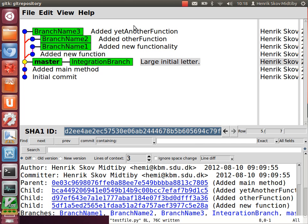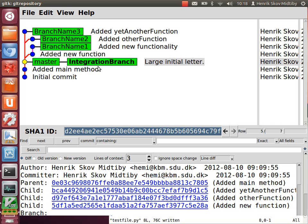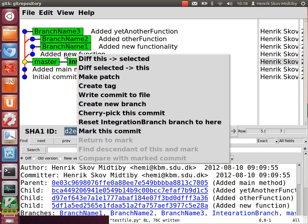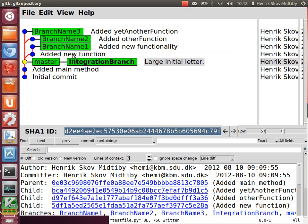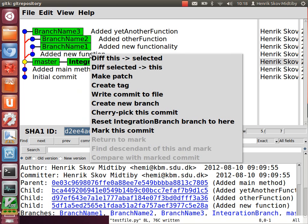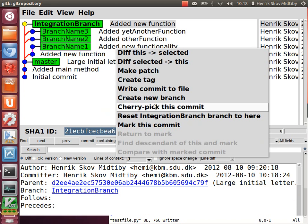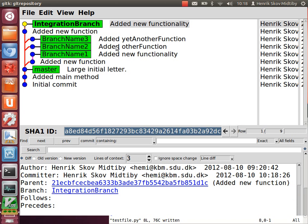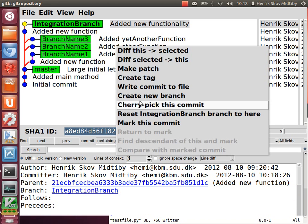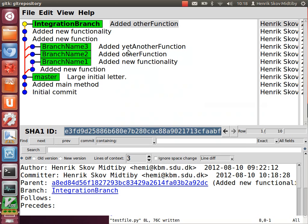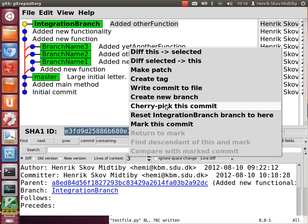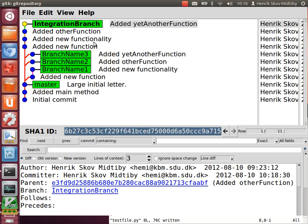Now we want to pick these commits and add to the integration branch. So we check that branch out. And then for each of the commits we want to use, we right-click on it and say cherry-pick. This is just repeated until we have all our commits set.